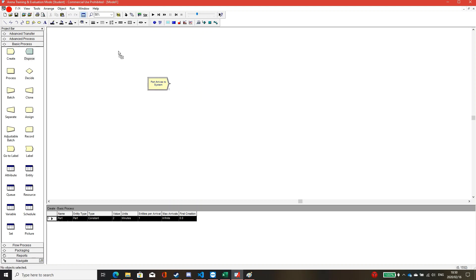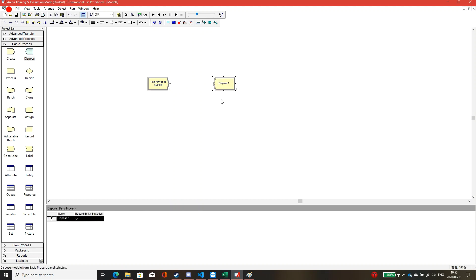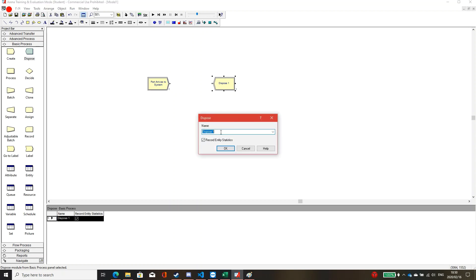The second module is the Dispose module. After the part is created and goes through some process, and after it finishes, it should be disposed out of the system. Here you can name it something like 'part leave from the system' or 'part disposed from the system.'